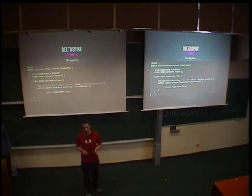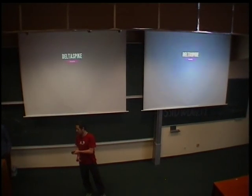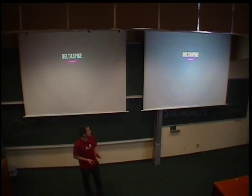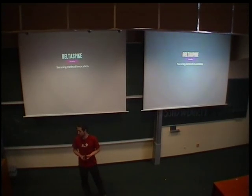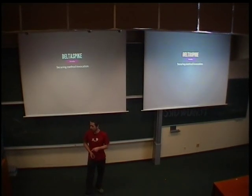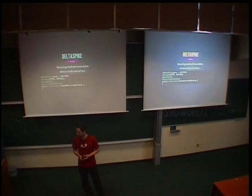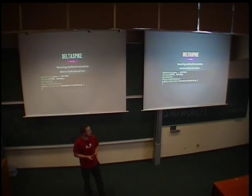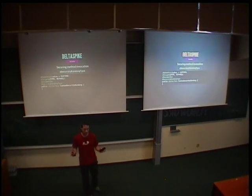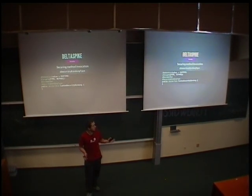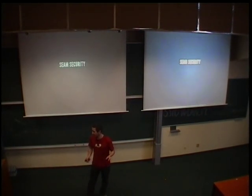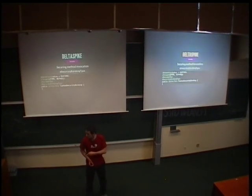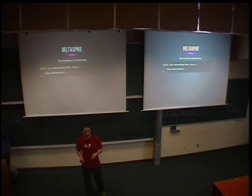The JSF module provides a lot of features. But let's move on. The last module from DeltaSpike I'm going to talk about today is security. One of the features from security is the ability of securing method invocation. The basic element of securing method invocation is an annotation security binding type. When I want to secure some method, in the first step, I need to create my own new annotation, which has to be annotated with the security binding type.